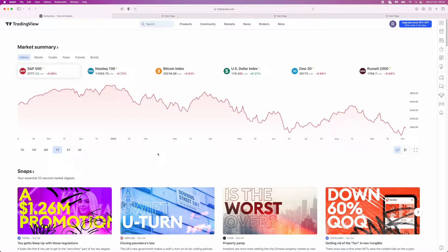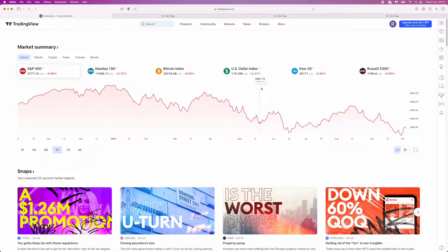Hi guys, welcome back. In today's video I'm going to show you how you can cancel your TradingView premium free trial. First of all, head over to tradingview.com, and once you are on the home page, go to the top right hand corner and click on your profile picture.